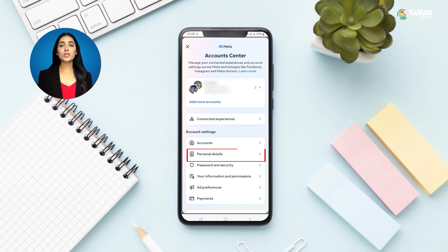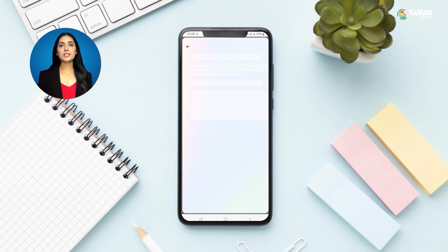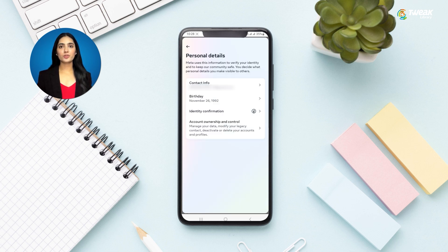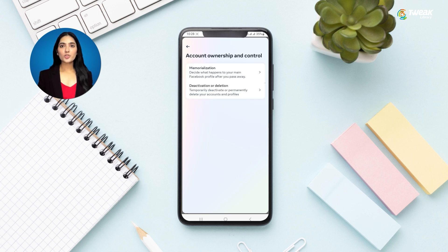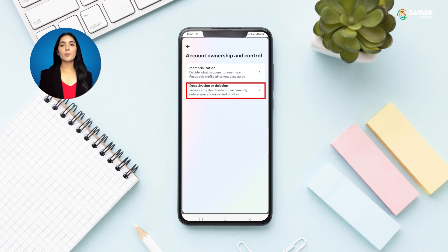Then you need to tap on the Personal Details option. Now tap on Account Ownership and Control. Here you'll see an option for Deactivation or Deletion — tap on it.